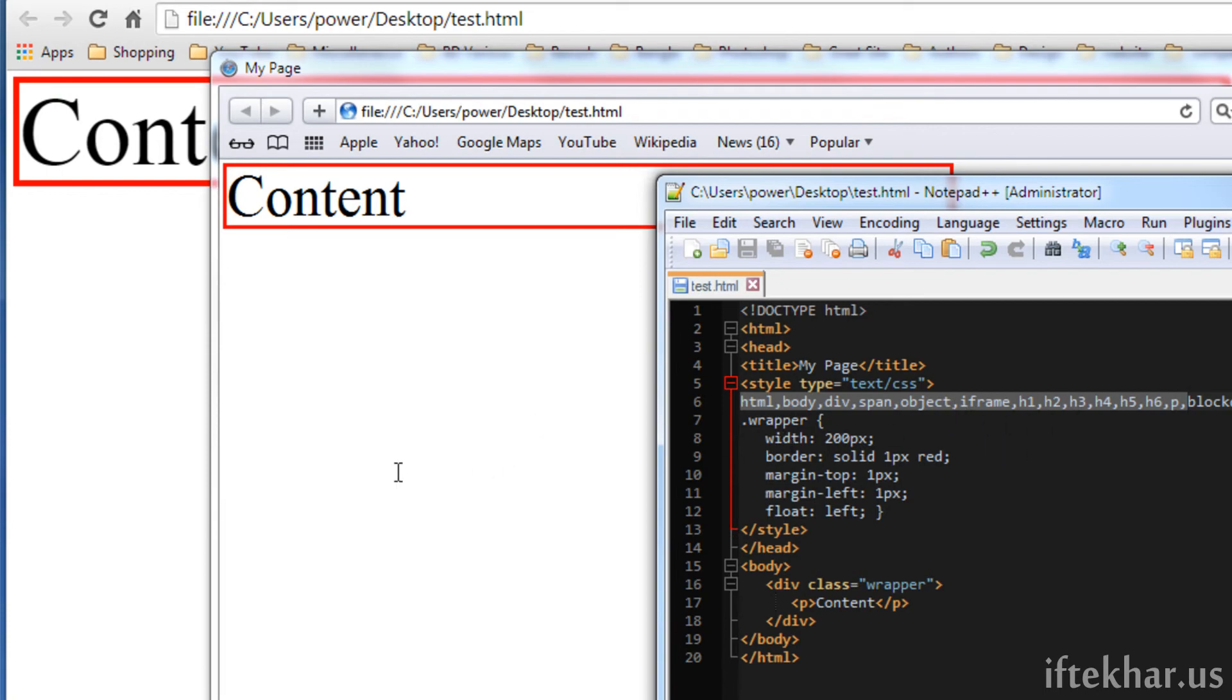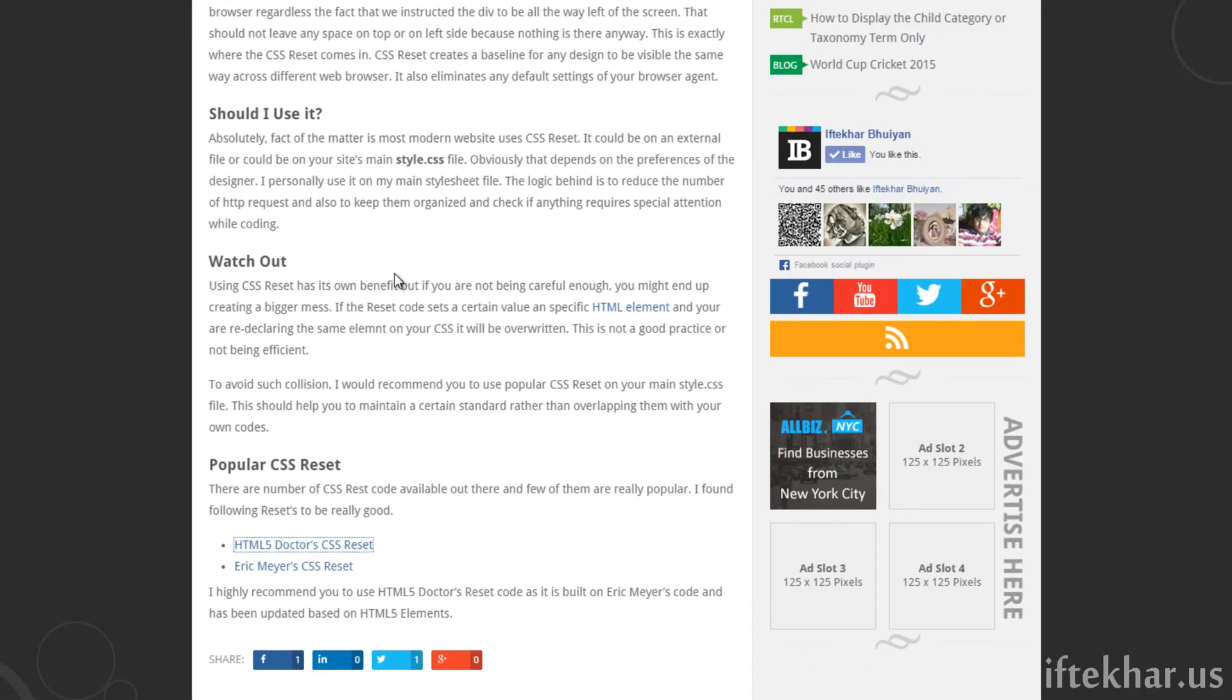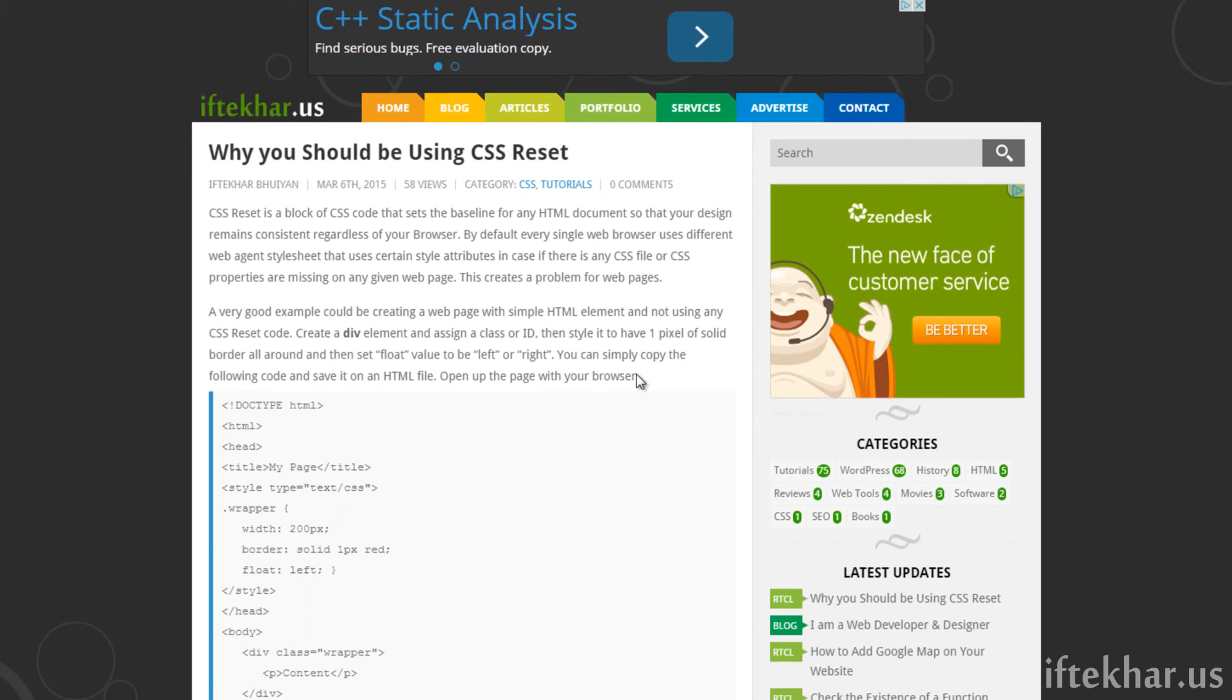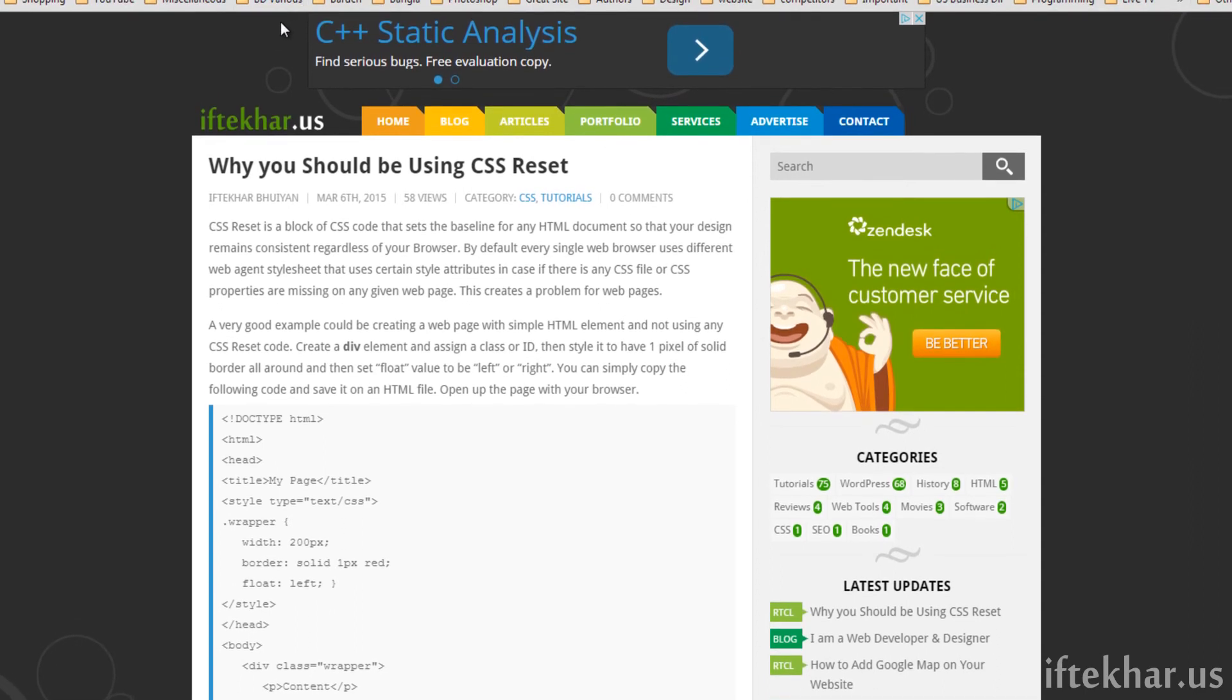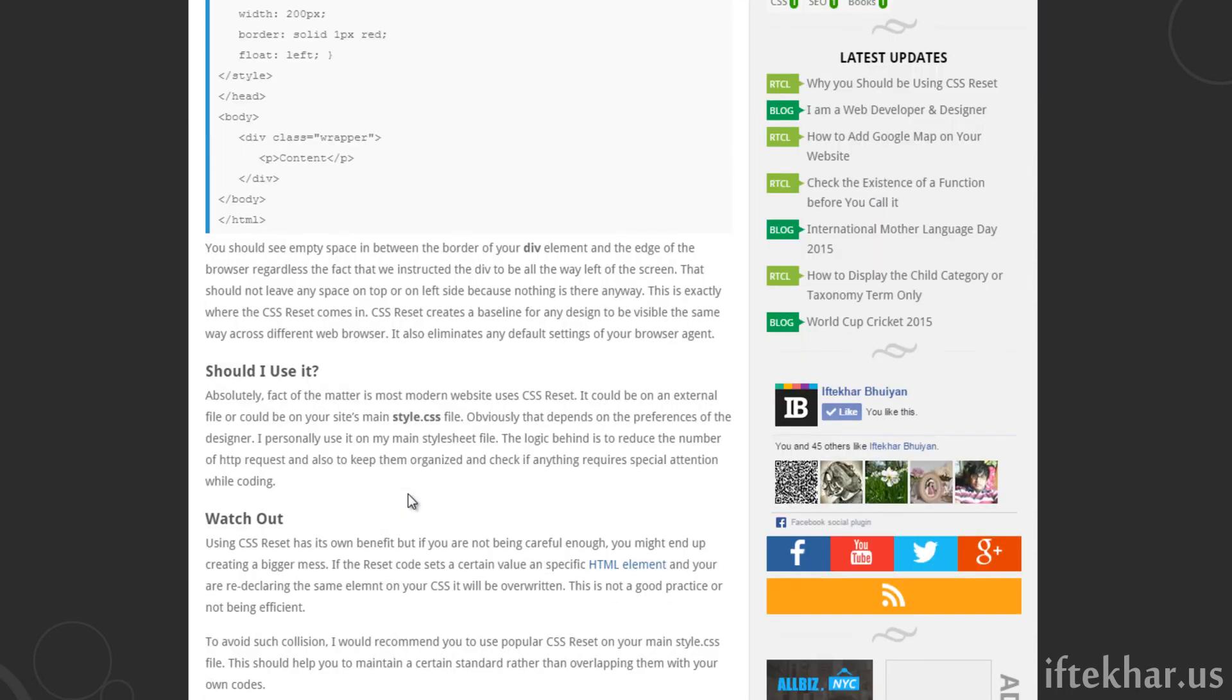That's the way you can build a very clean and pixel perfect design. This is the same code that I'm using on my site as well to design the whole template. As you can see, the ad itself starts at the very beginning of the web browser. This is how it was designed not to waste any space on the top. So this is the reason why we need to use the CSS reset code.